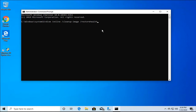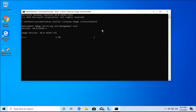Hit Enter and the DISM tool will start. It checks if any system files are corrupt and replaces them with newer ones, improving the health of your Windows 10 installation. This will take around 10 to 15 minutes. Once finished, check if the issue is resolved. If not, proceed to the next method.